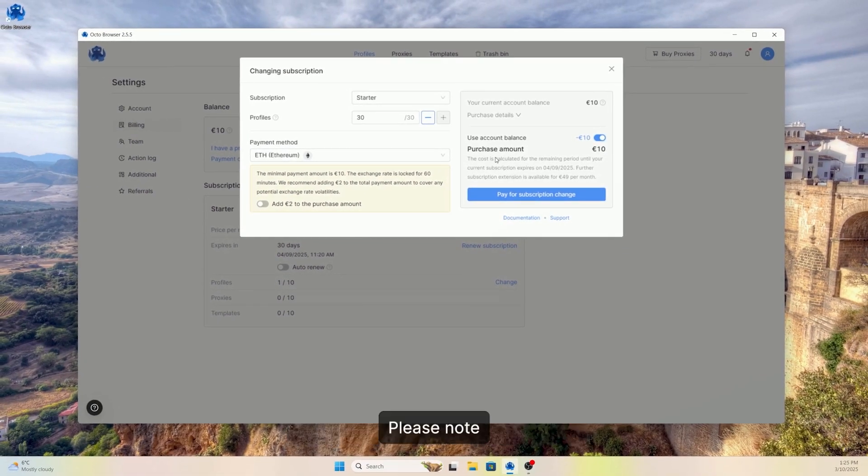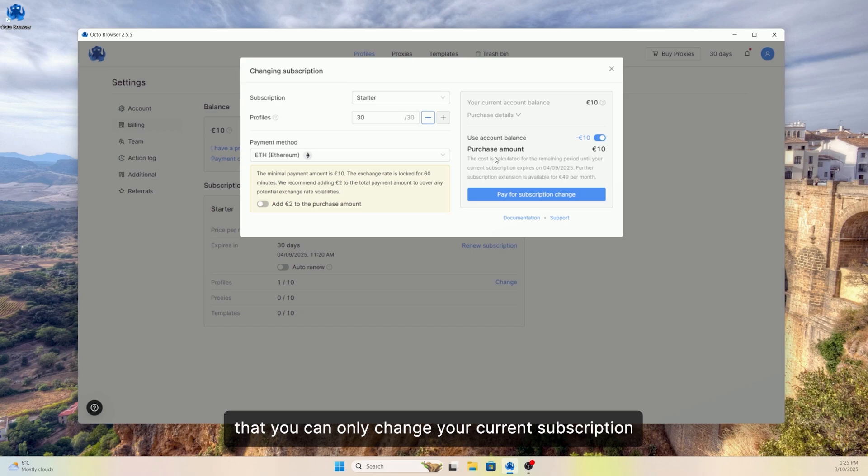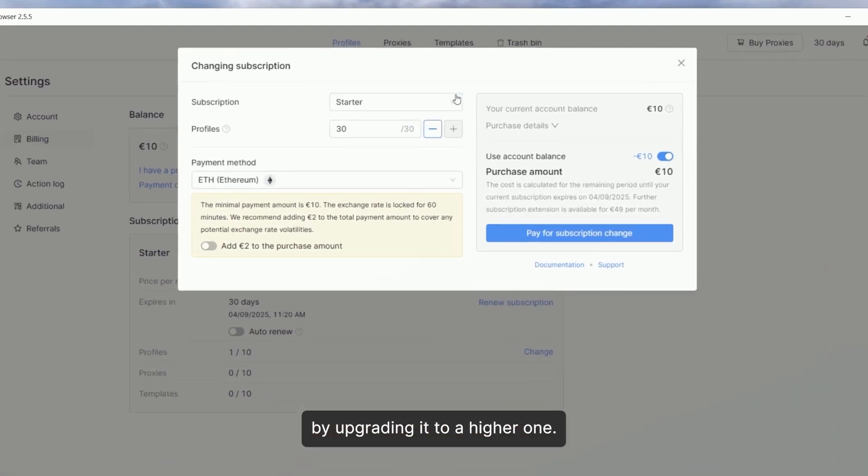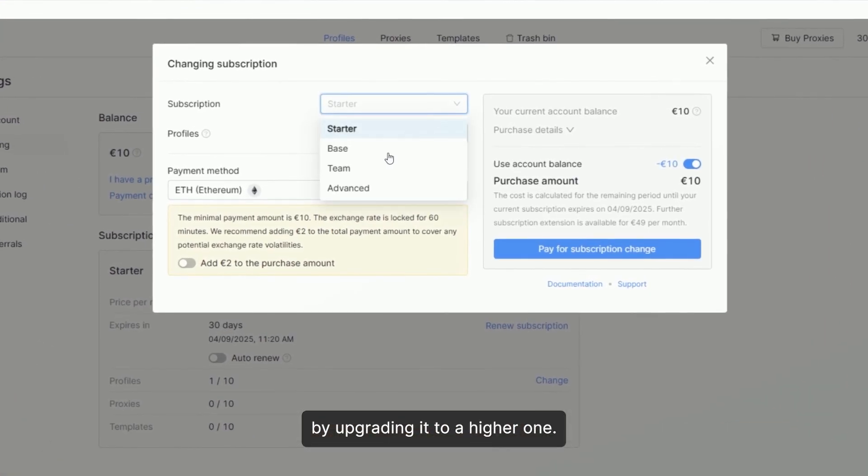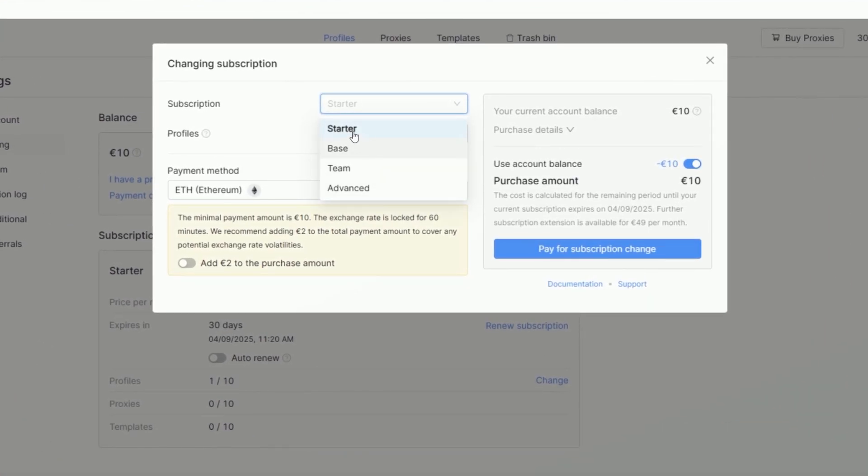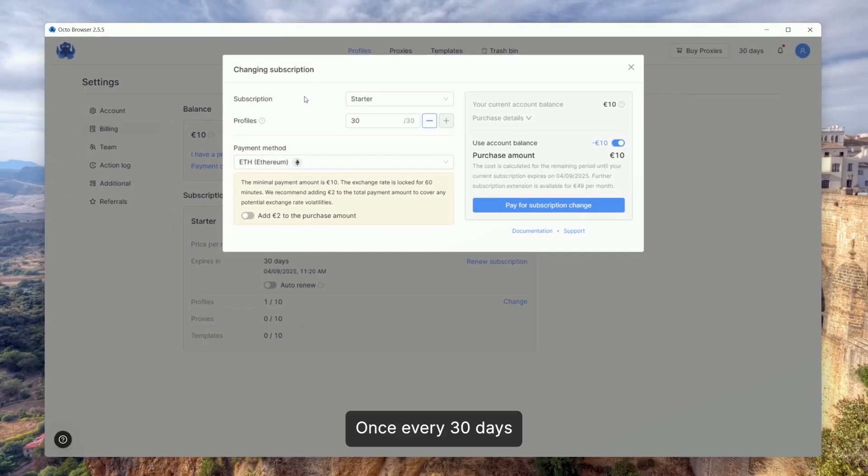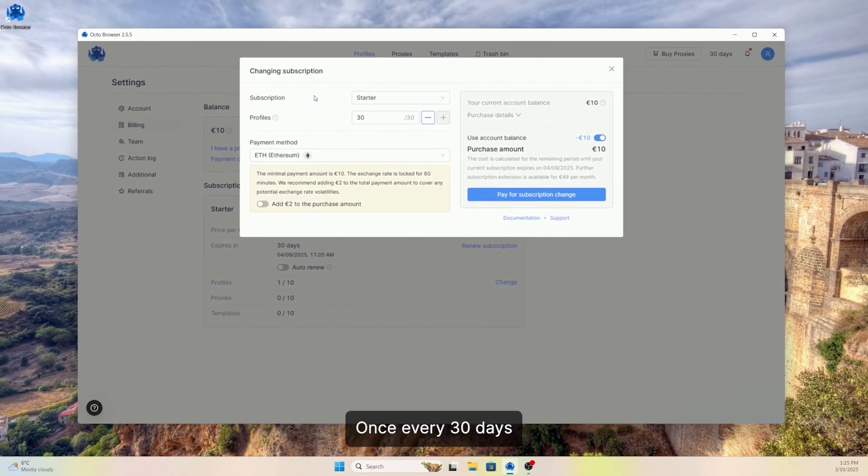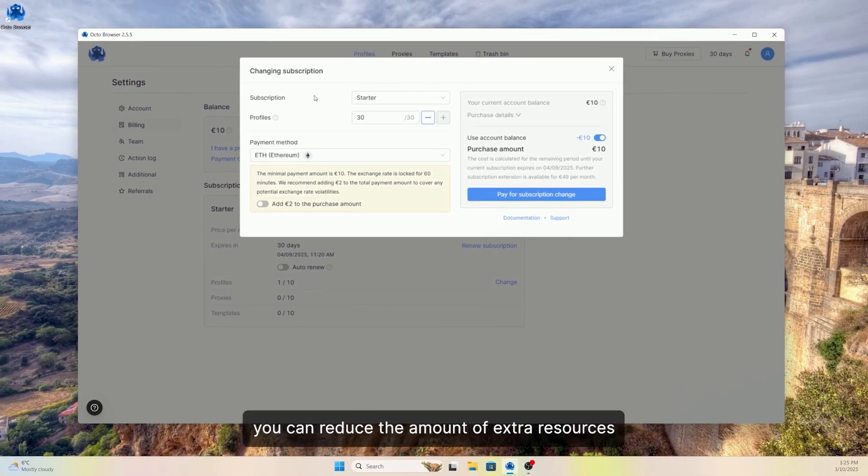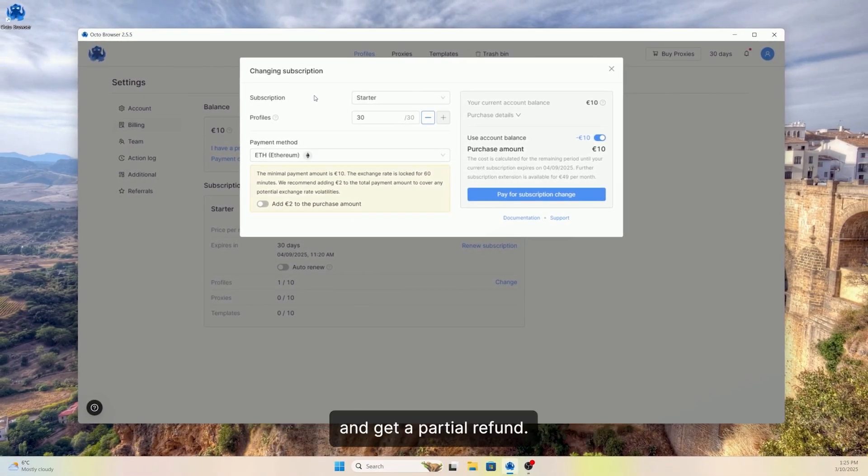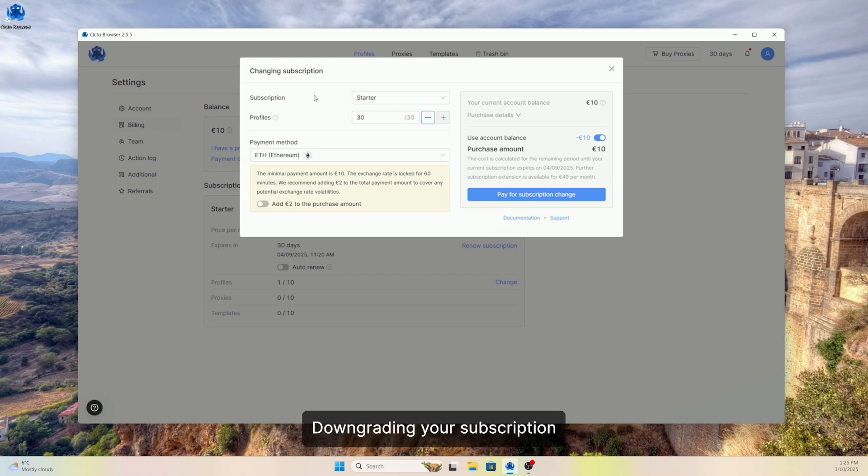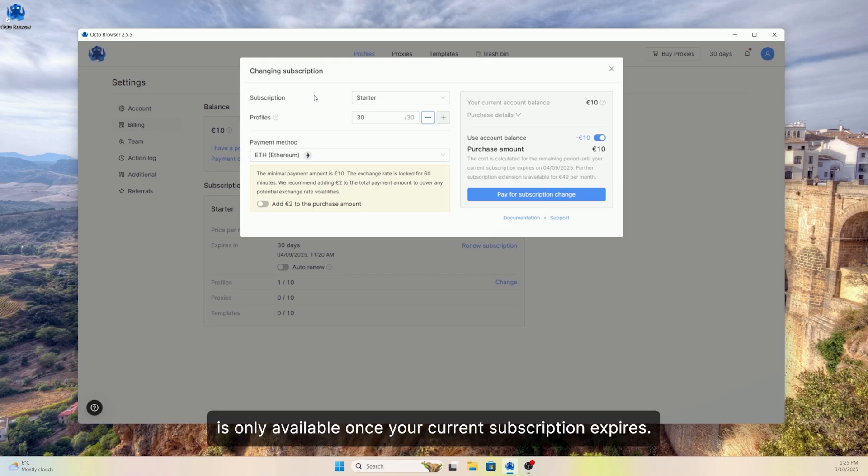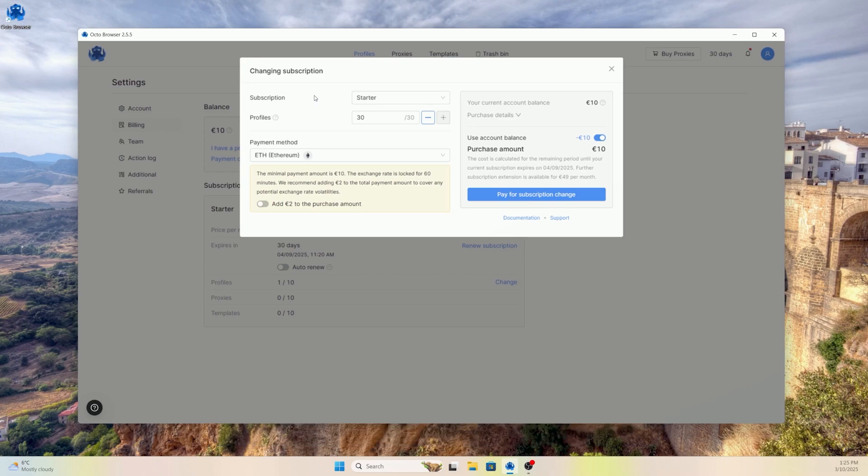Please note that you can only change your current subscription by upgrading it to a higher one. Once every 30 days, you can reduce the amount of extra resources and get a partial refund. Downgrading your subscription is only available once your current subscription expires.